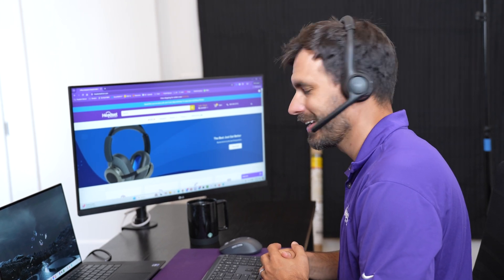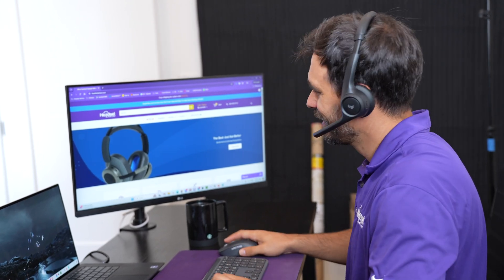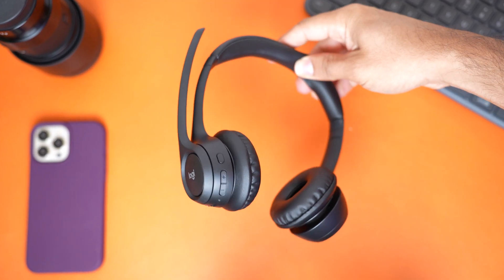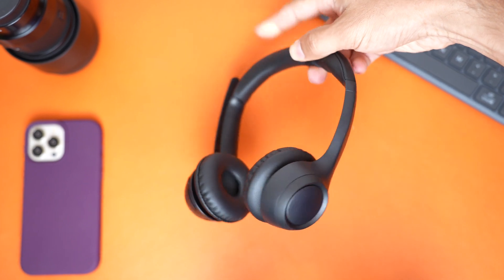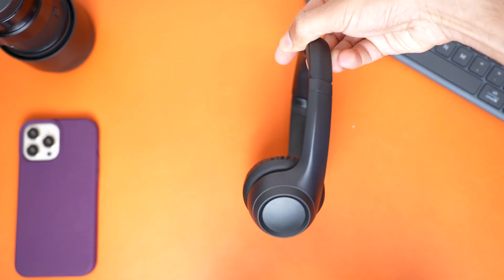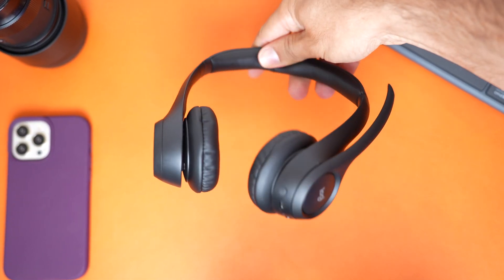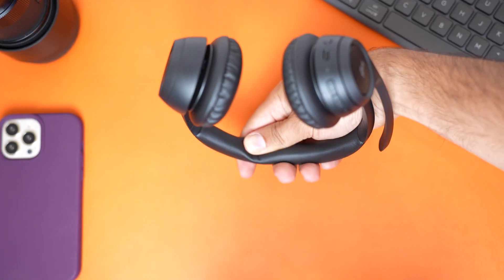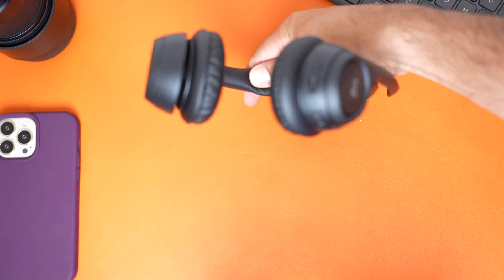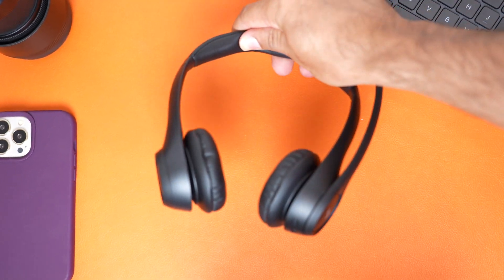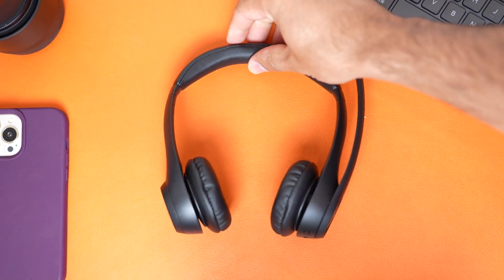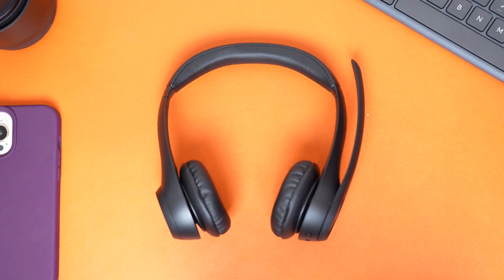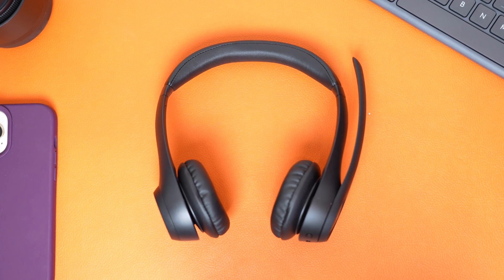We've seen this with Bluetooth headsets. You can pair up just about any Bluetooth headset to any brand of phone like an iPhone or Android phone and be able to do things like adjust the volume, answer and end calls, or even mute or unmute the microphone no matter what headset or what phone you have.